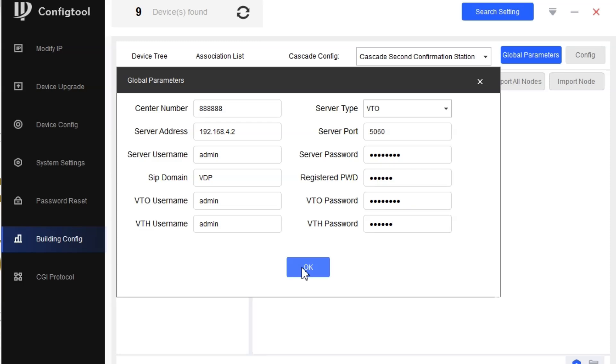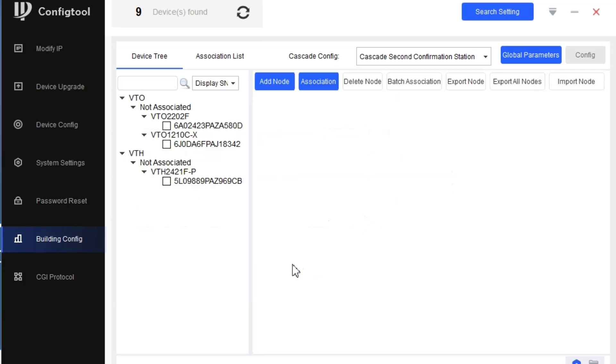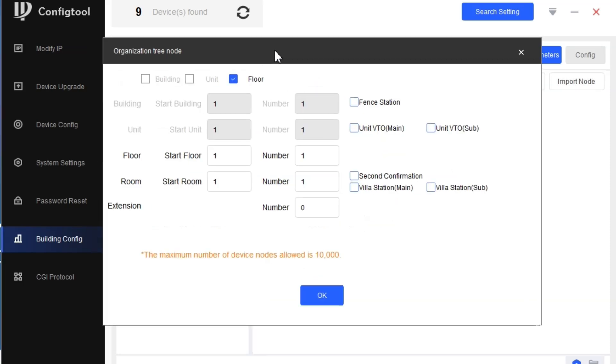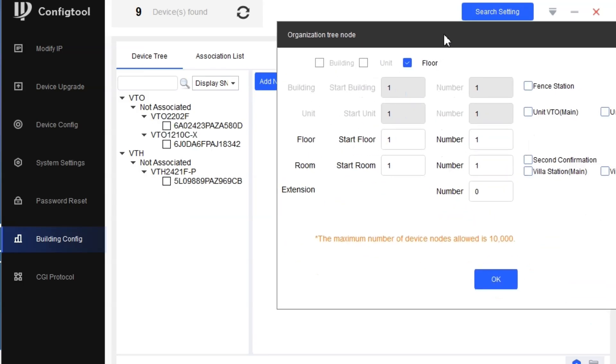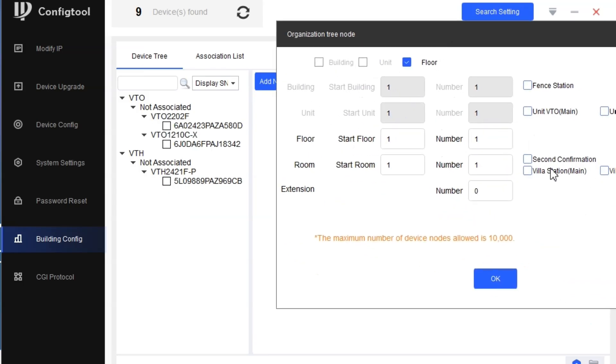We'll click on OK. Next we create a node. In our case we are using a villa, that is a villa outdoor station and one indoor.